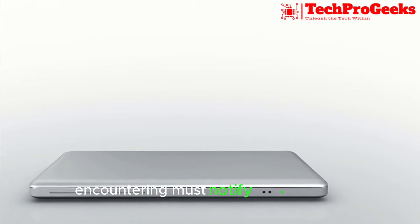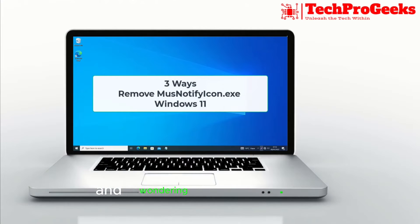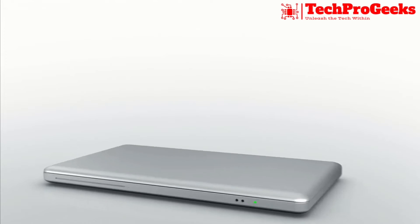Encountering MustNotifyIcon.dxc and wondering how to remove it? Let's dive in.